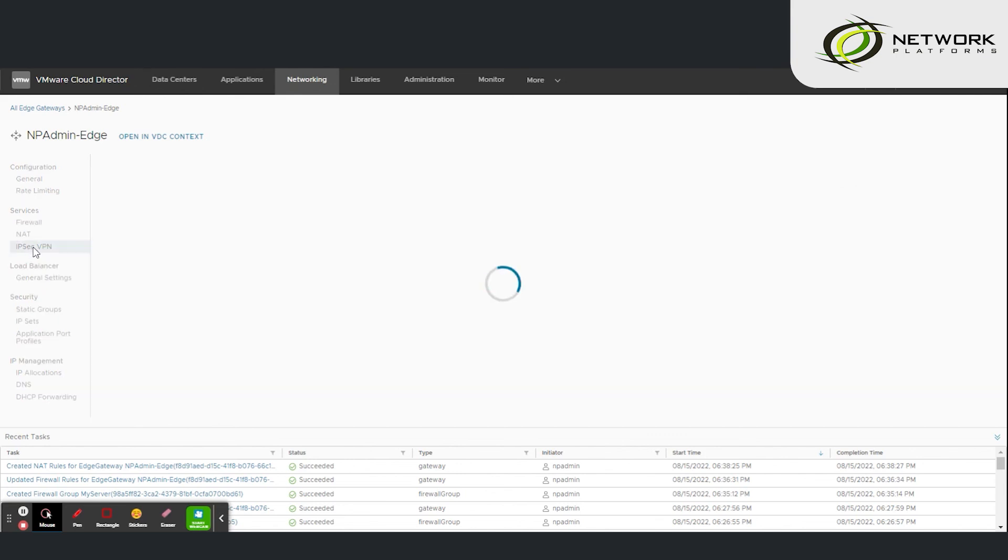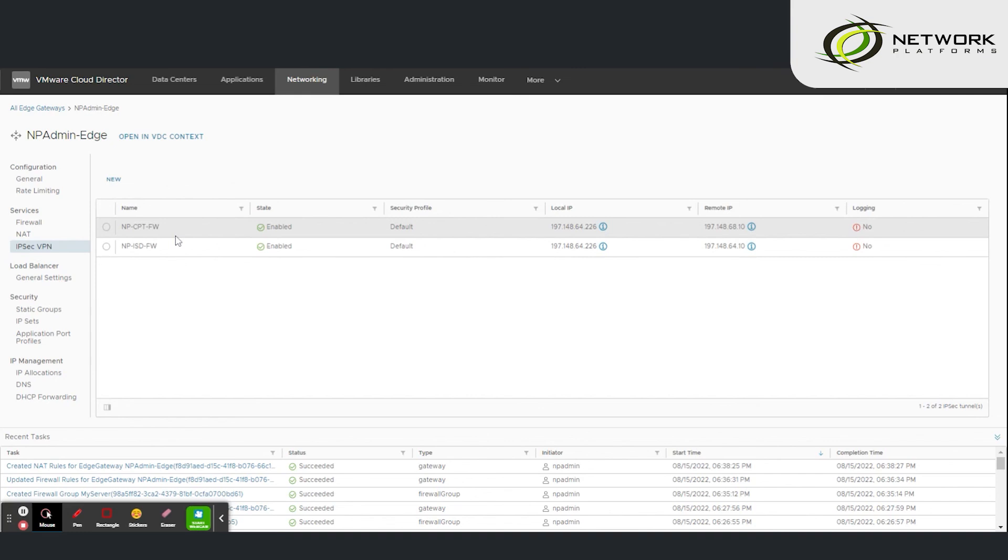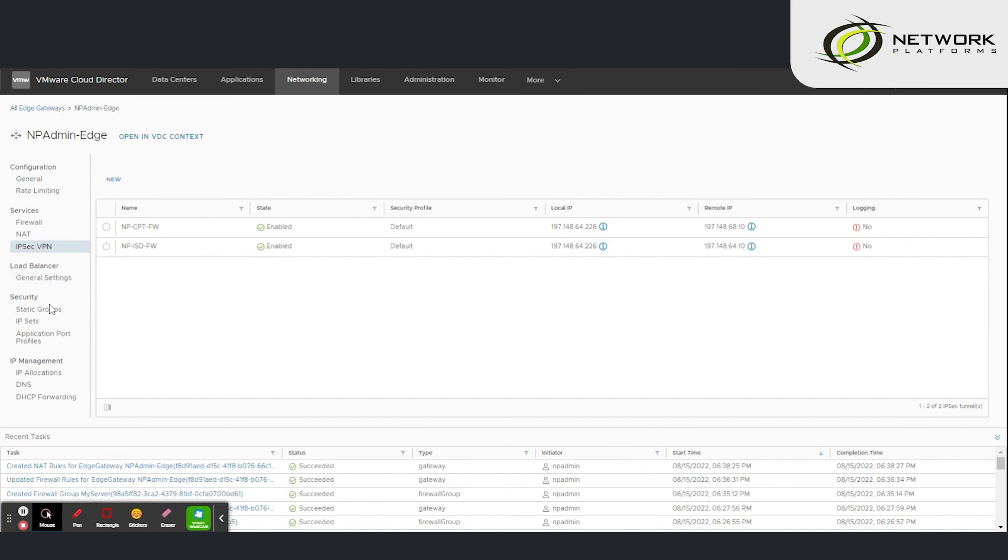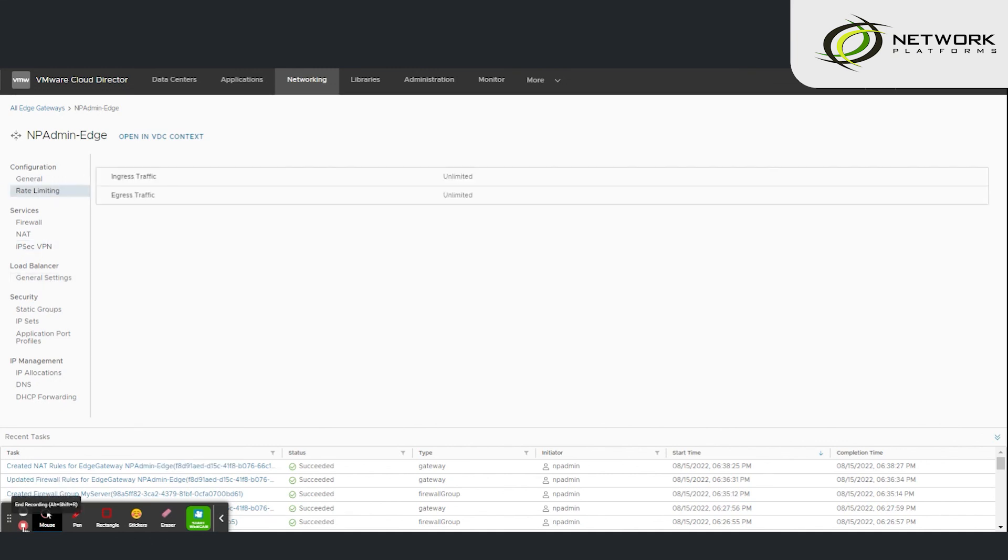Also on the firewall you can set up IPsec VPN tunnel to your partners or to your office and branch offices. Thank you for watching.